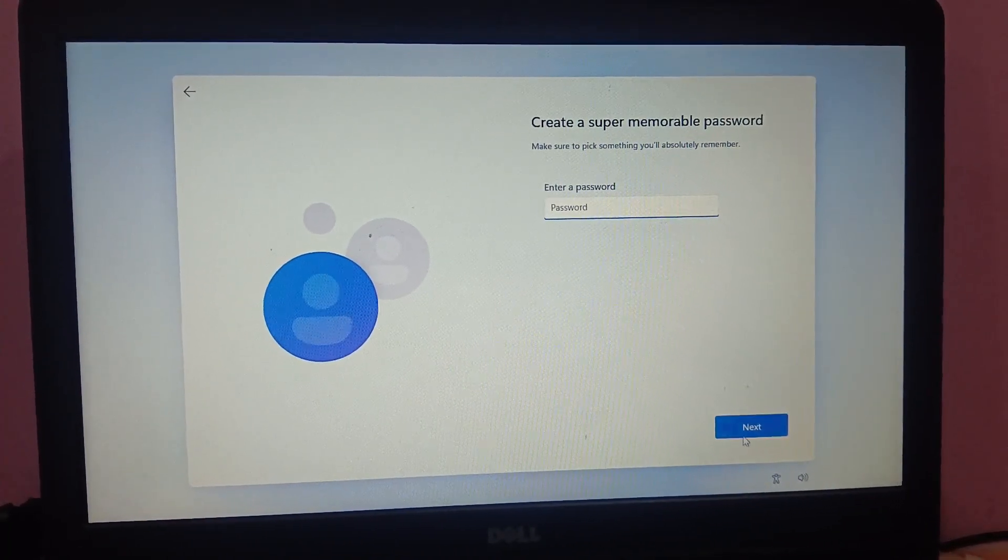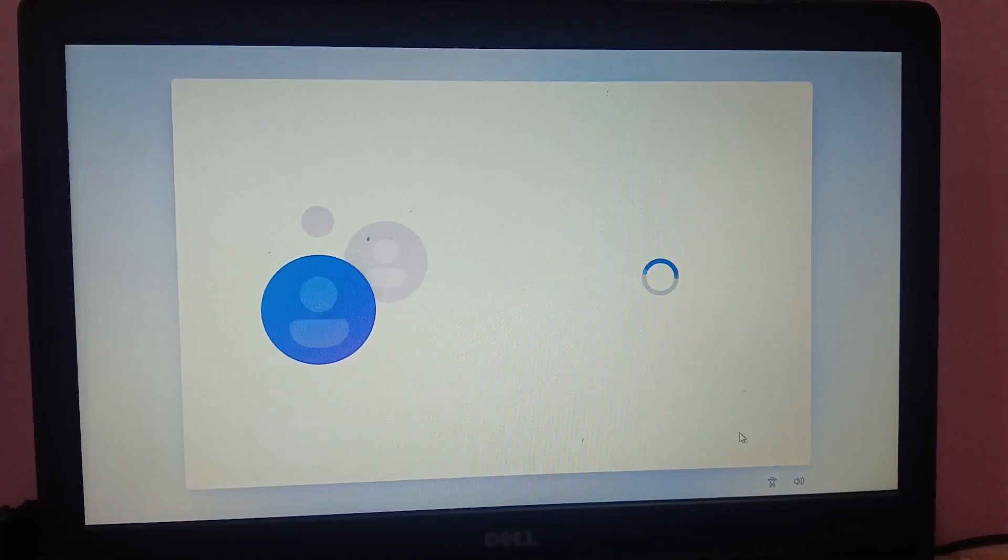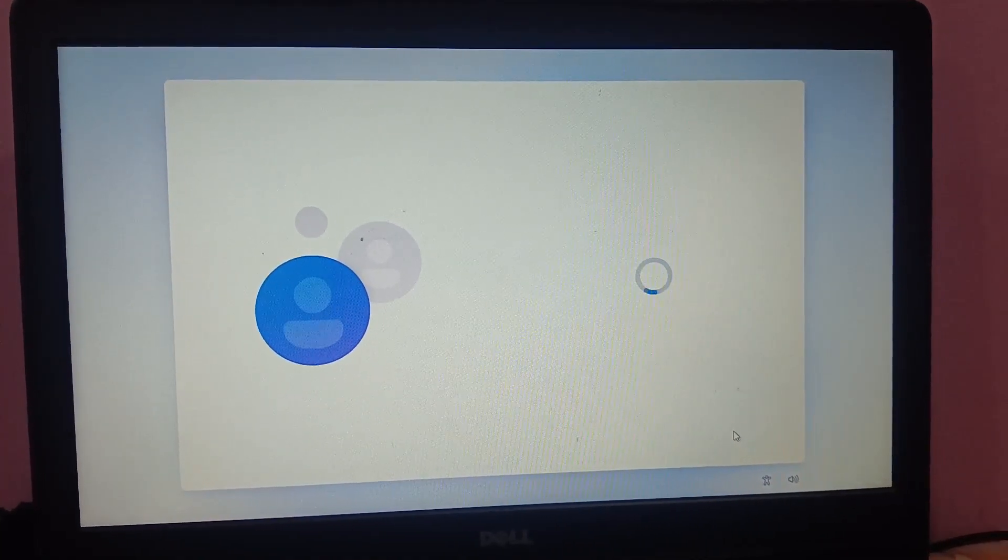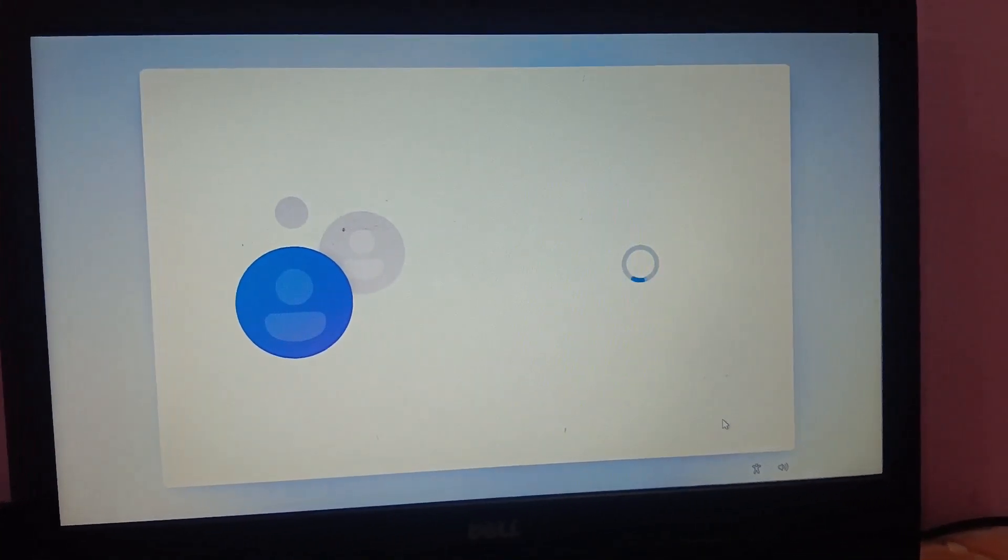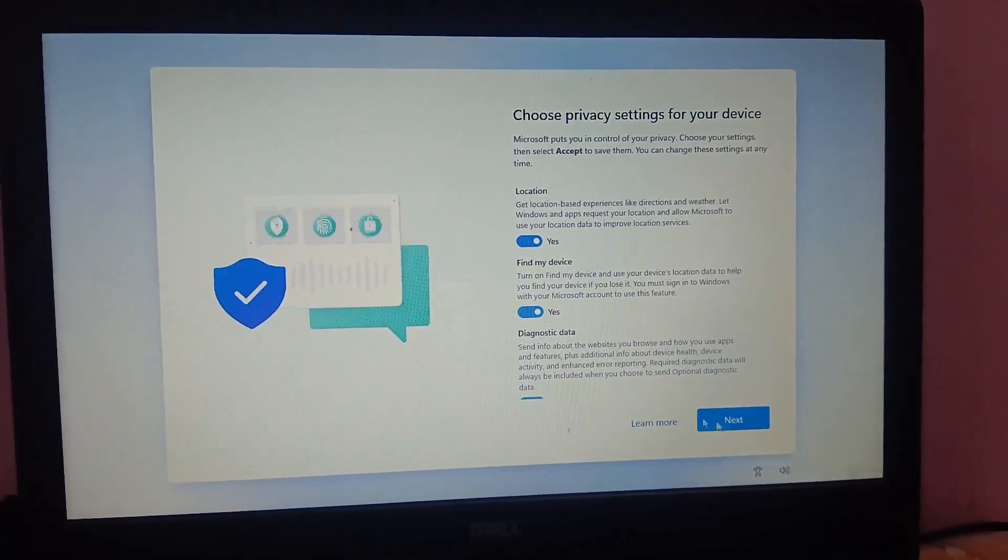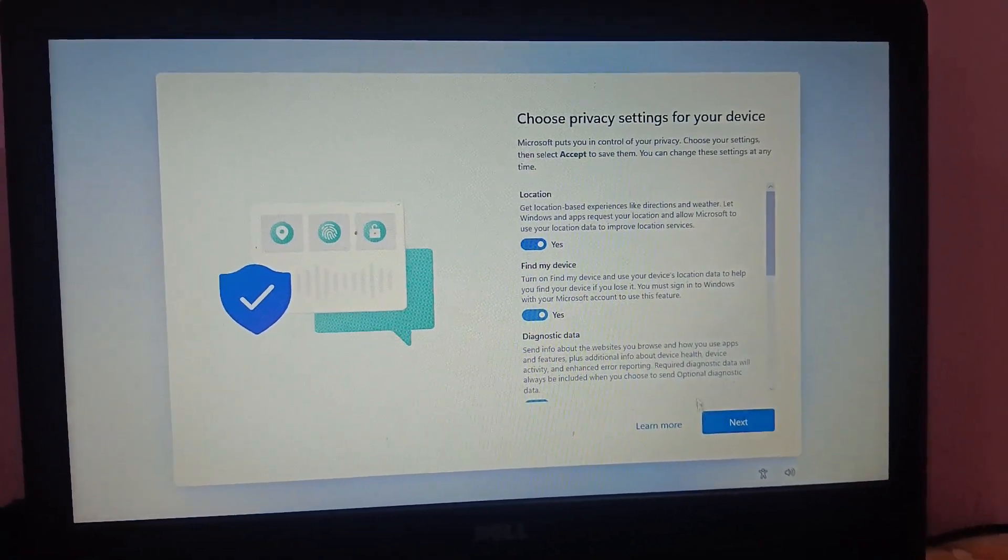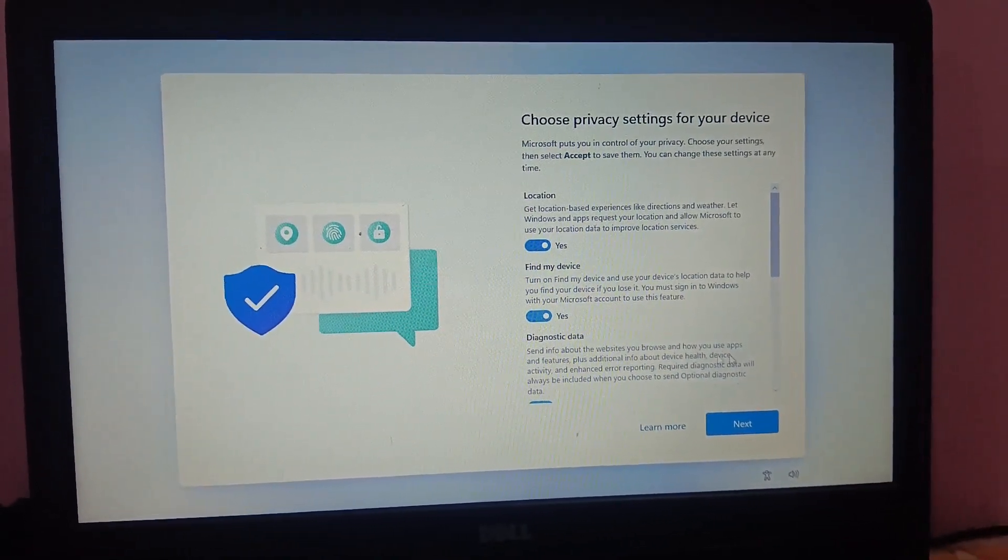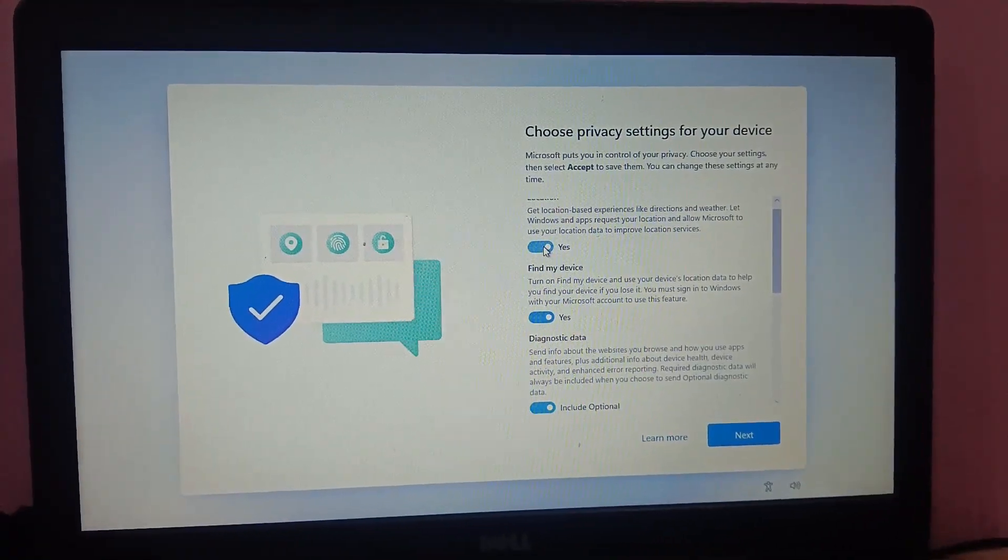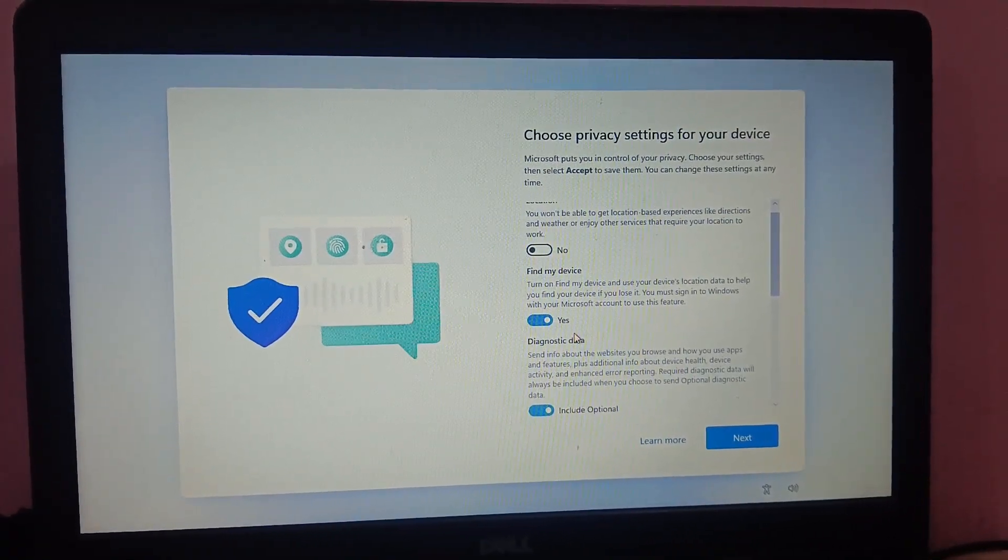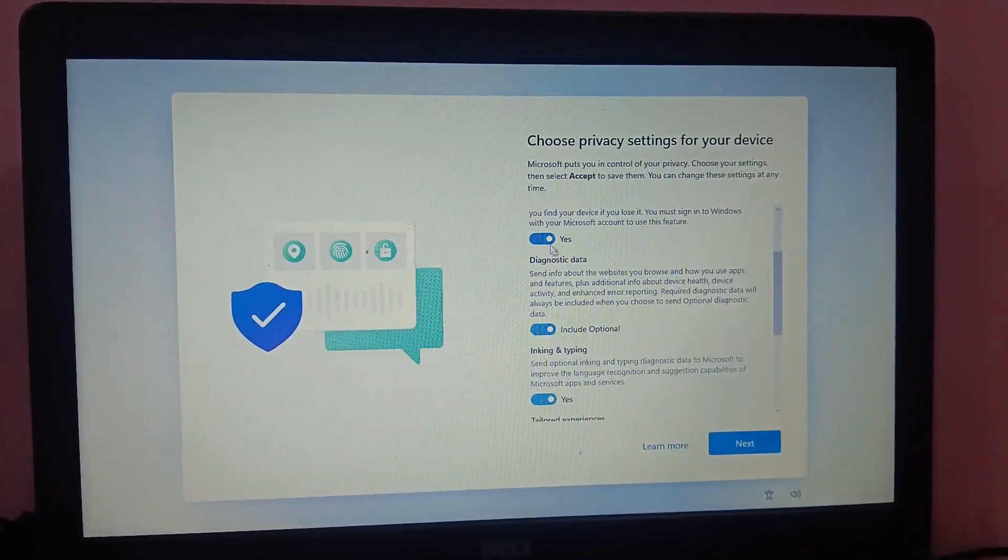Now just enter your name. Let me select Dell, that is just for reference. Password I'm leaving blank. Just click on next. Accept the conditions. This is a privacy setting, so you can untick these options as per your preference.